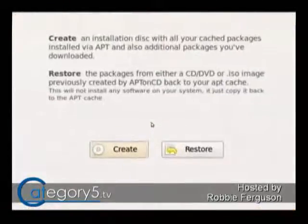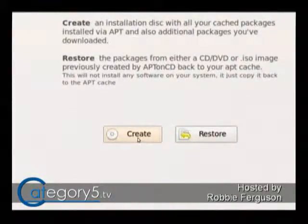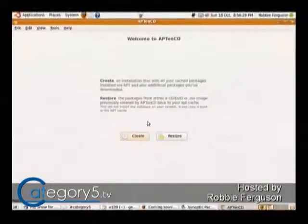Once you get onto the other computer that you want to update, you'd be able to set that CD as a repository source. Or you can actually install apt-on-CD on that computer as well. Once you've got apt-on-CD installed on the host computer, you create the apt-on-CD, and then on the other computers you'd be able to restore. You can follow the directions on the screen — pretty straightforward.